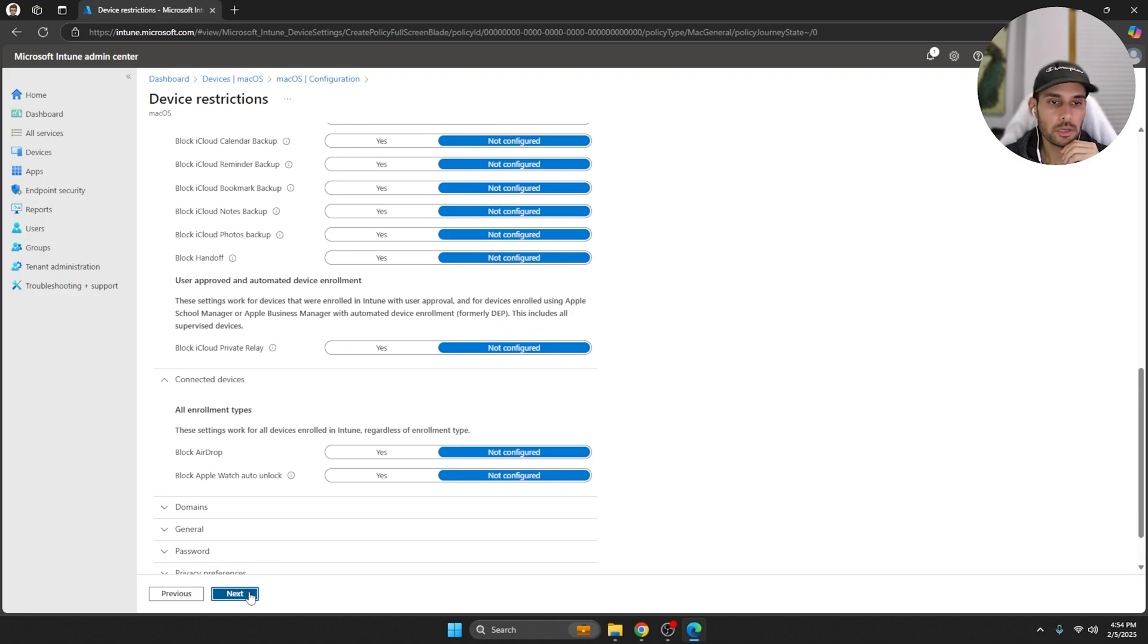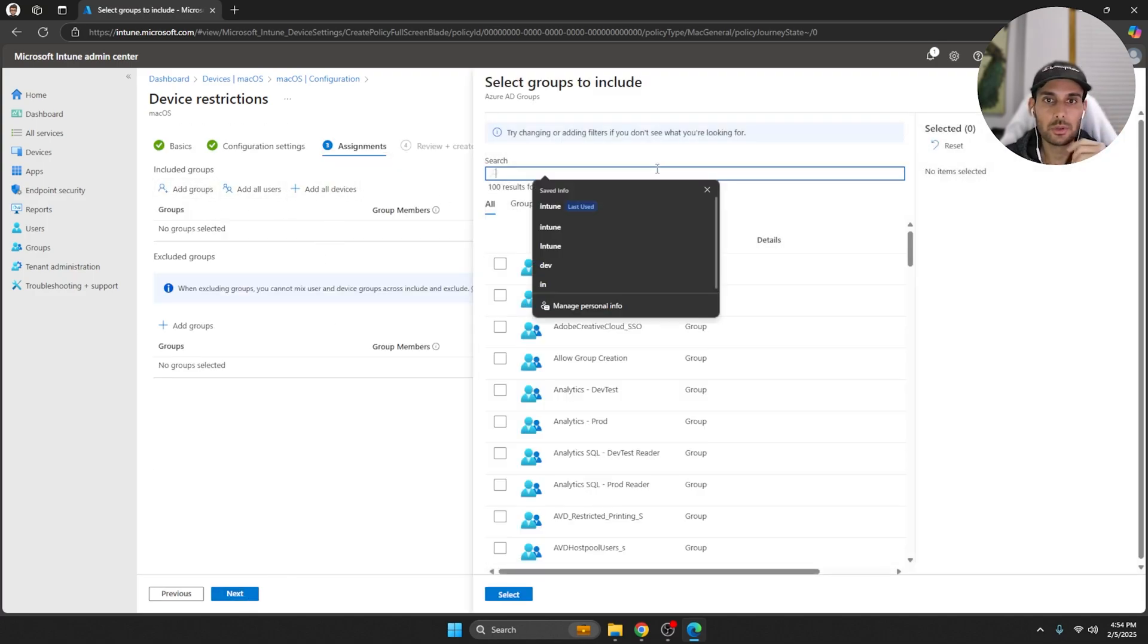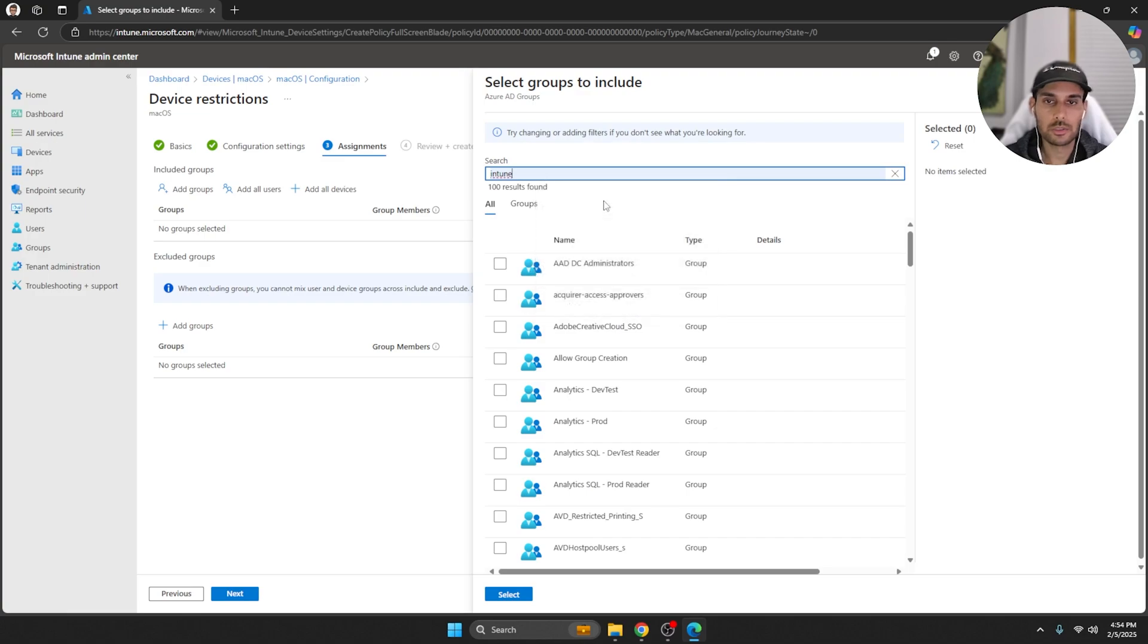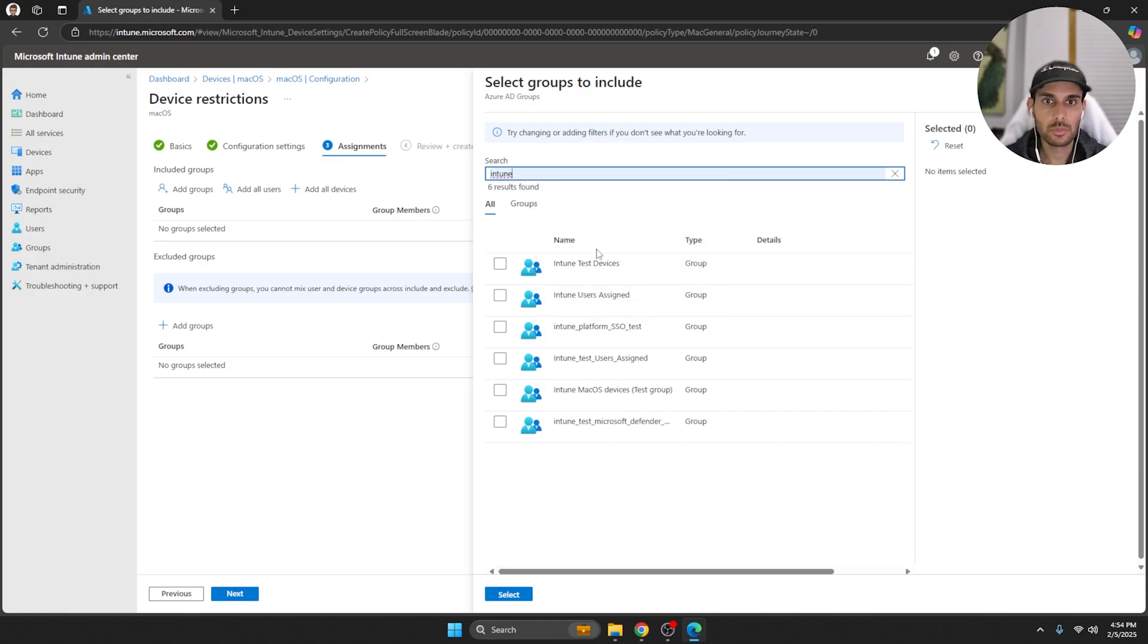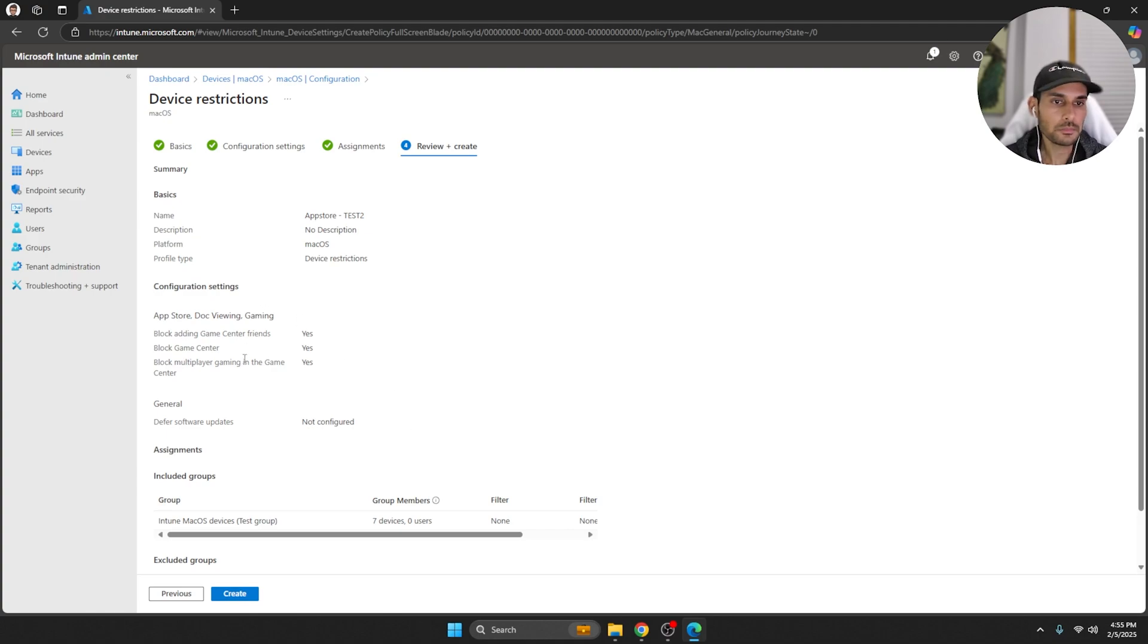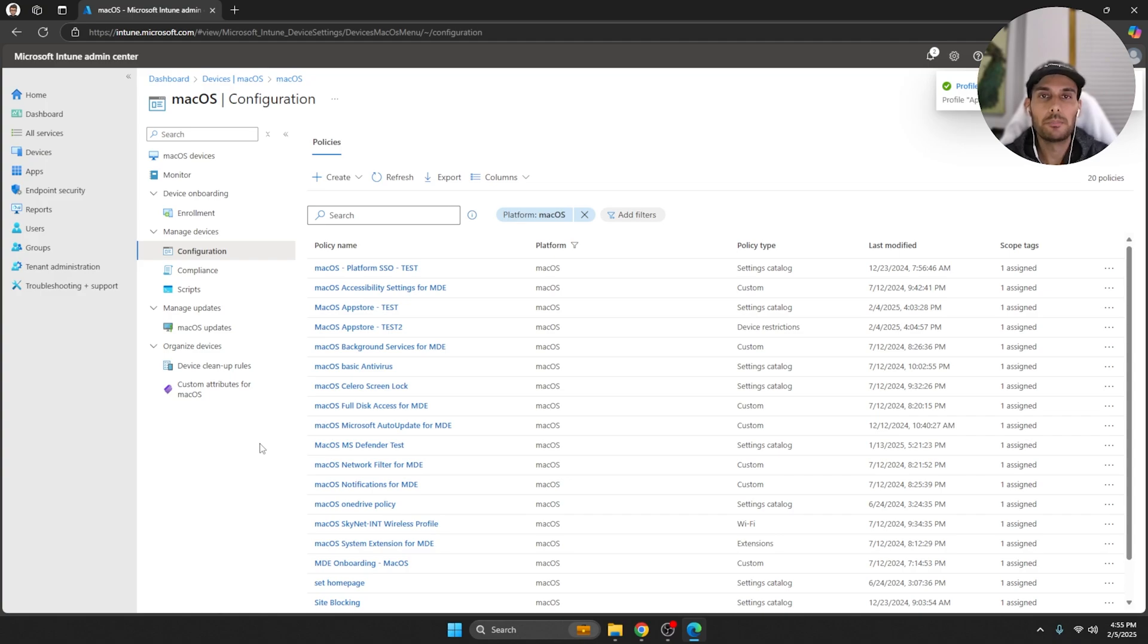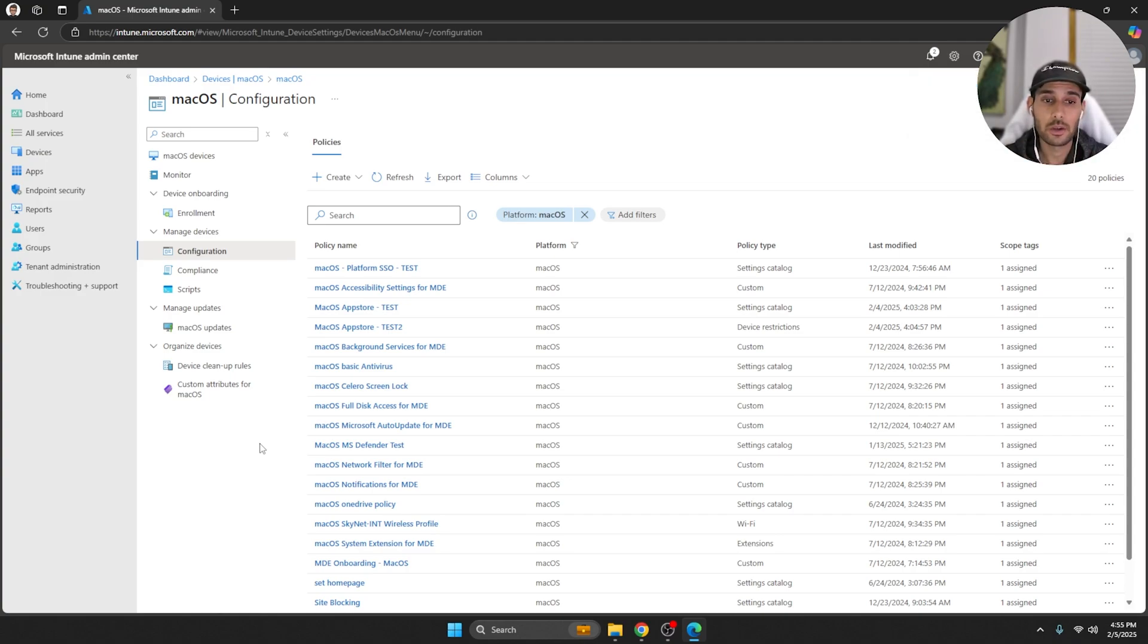You're going to hit Next here and it's the same things before, really just select your Intune group that you have or you're trying to deploy this on and hit Next. And again, review the changes and hit Create. Those two are really the two ways that I found that you can do this.